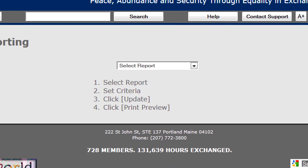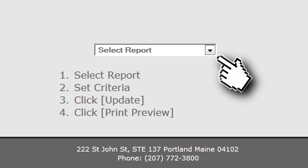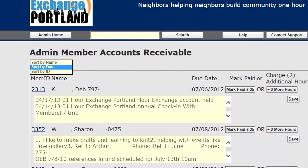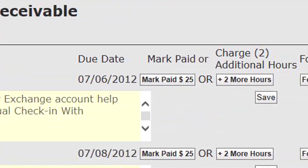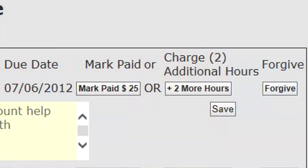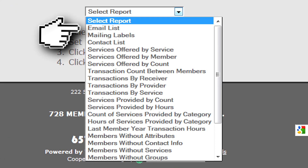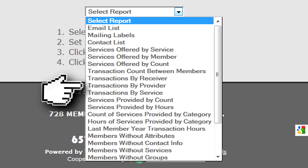Another useful report, if you're collecting annual donations from your members, is accounts receivable. It lets you sort by name, date, or member ID, mark a member's donation paid, collect additional hours in lieu of the donation, or forgive the donation altogether until next year. Three classic and well-used reports are email list, contact list, and transactions by provider.